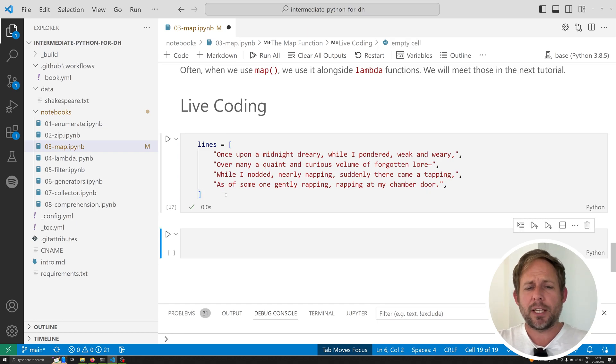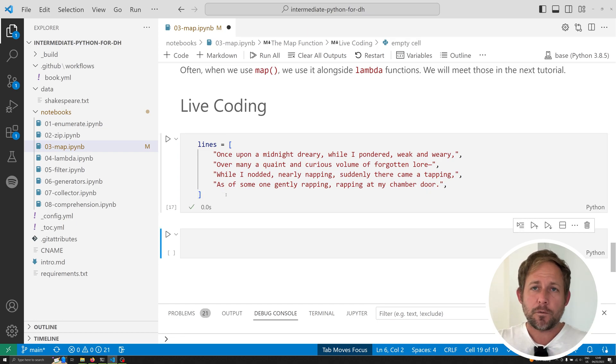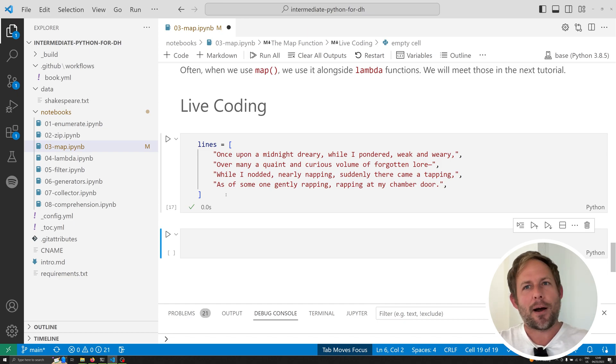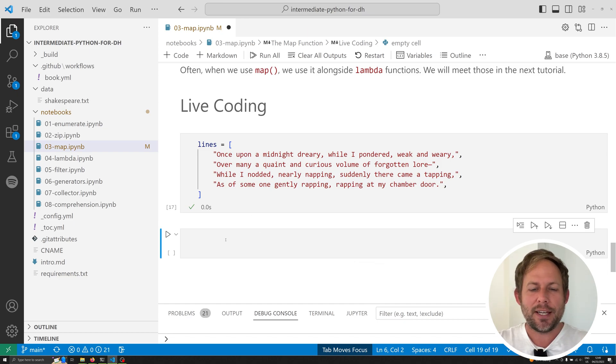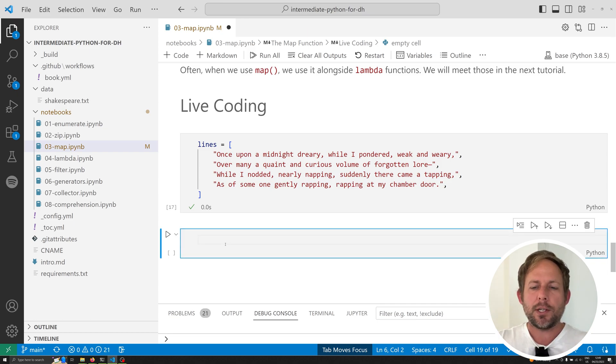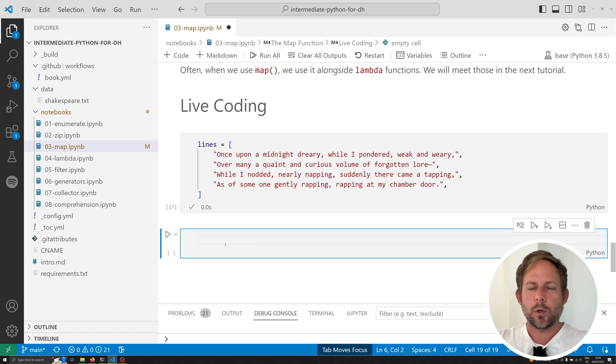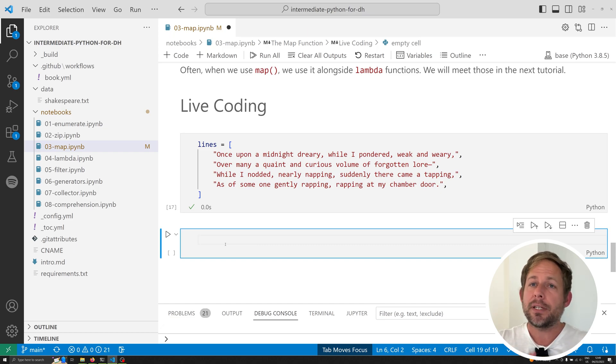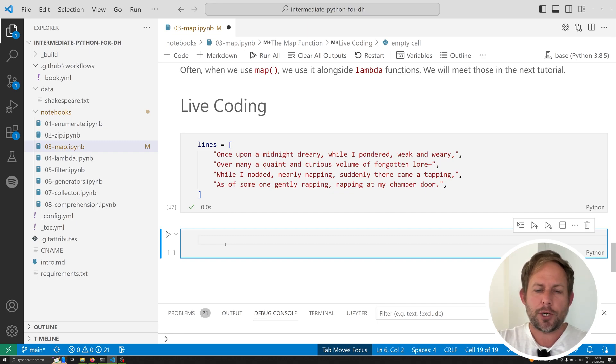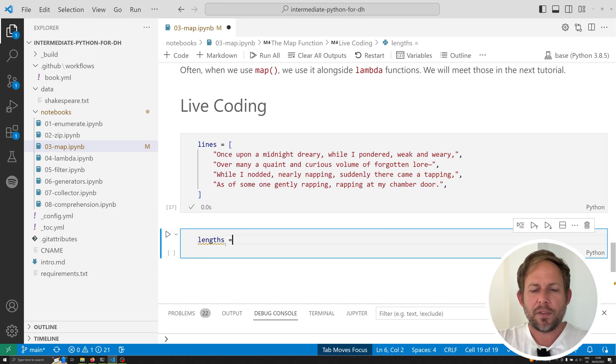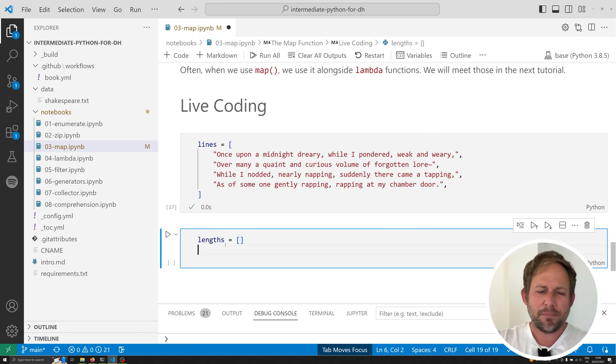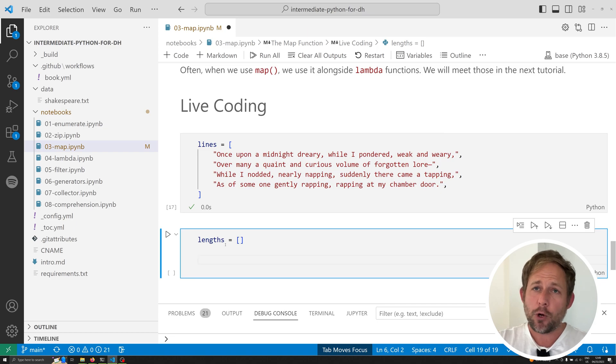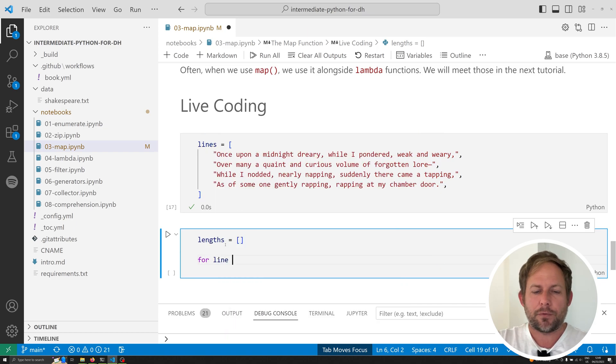So what we're going to be working with to demonstrate this are the first four lines of Edgar Allan Poe's The Raven. Once upon a midnight dreary, as I pondered weak and weary, etc. And what we want to do is our problem that we want to solve is we want to try to isolate how many words appear in each line, and then print those off. Very simple problem, but it demonstrates very well the utility of the map function. So, in order to do that, we might want to just create an empty list. Let's call this lengths. Not a great name, but that's what we're going to call it.